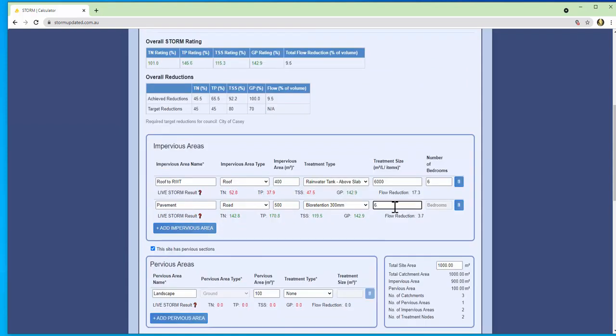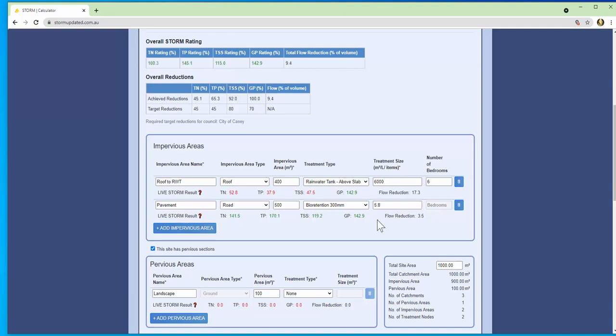We also have live results here which allow you to optimize the treatment.